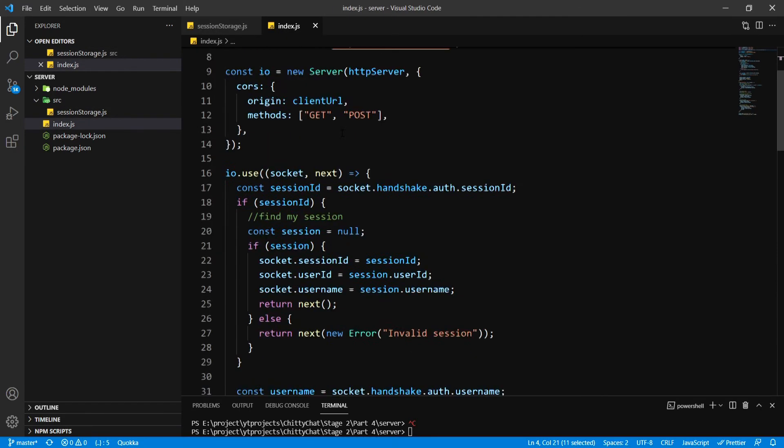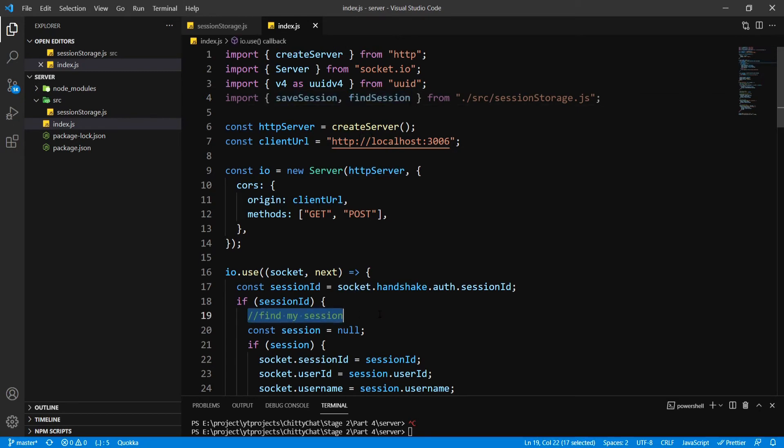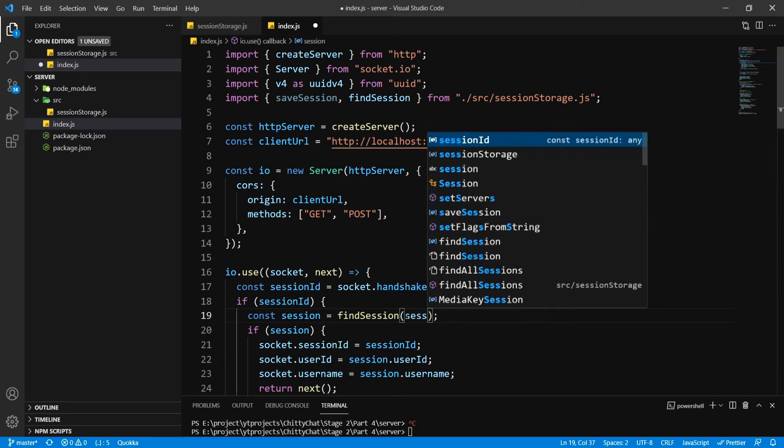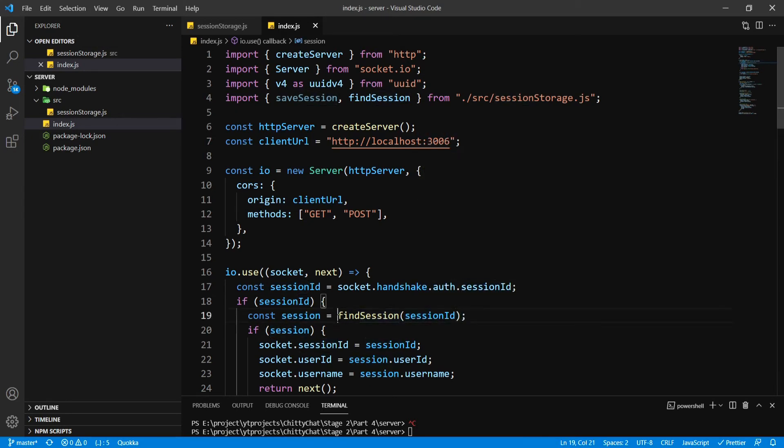Where do we put this? First of all we need to put findSession inside here, so remove this comment. So this is what I was talking about in the last video. And where are we going to put saveSession?